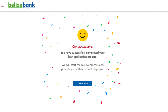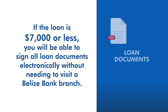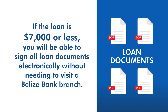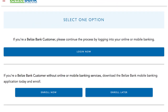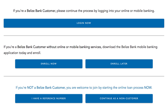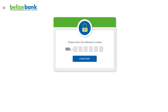Congratulations! You have successfully completed your online loan application. You can get your loan approval in one business day. Once approved, if the loan is $7,000 or less, you will be able to sign all loan documents electronically without needing to visit a Belize Bank branch. You can check on the status of your loan from the online loan application landing page by clicking I have a reference number, then typing in the loan application reference number obtained earlier and clicking Confirm.